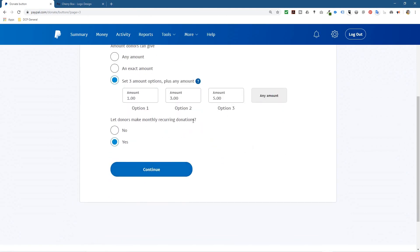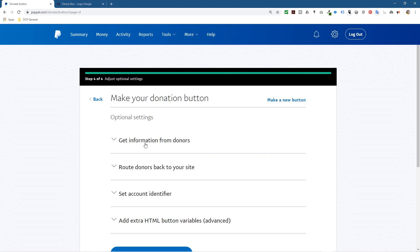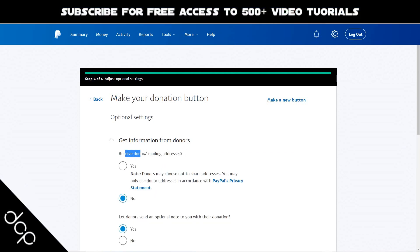You can also let donors make monthly recurring donations — they could donate one pound every month for 12 months, or three pounds every month, or just continuously. We'll say yes, let's let them pay monthly for this donation. Let's click Continue.